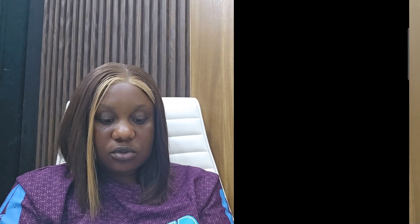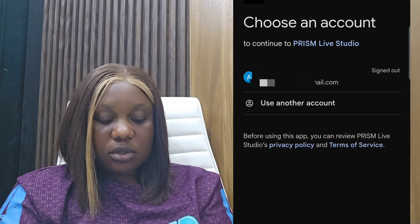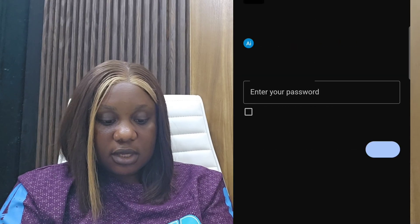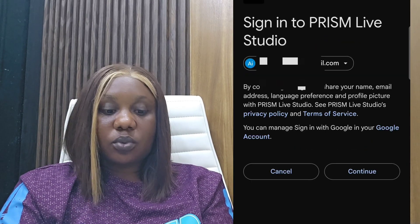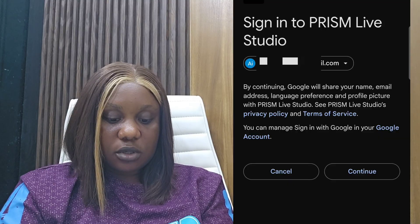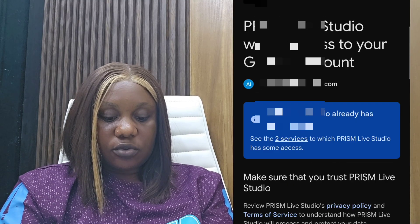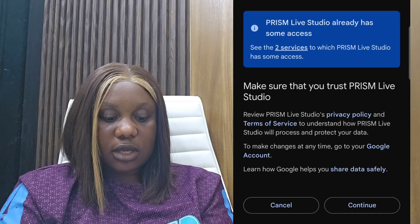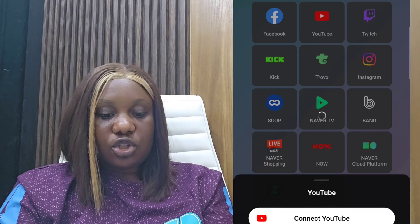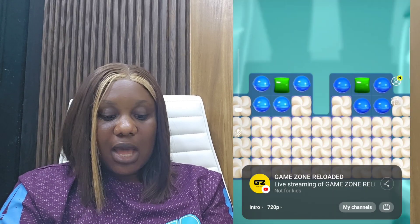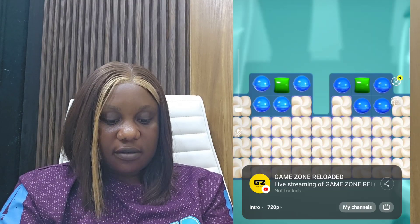When you click 'Connect YouTube', it asks you to choose an account. Choose your account — I'm selecting the first one. You are going to input your password. When done inputting your password, click continue, scroll, and click continue again. Make sure to read your policies. Your YouTube channel has now been connected to the Prism Live app.